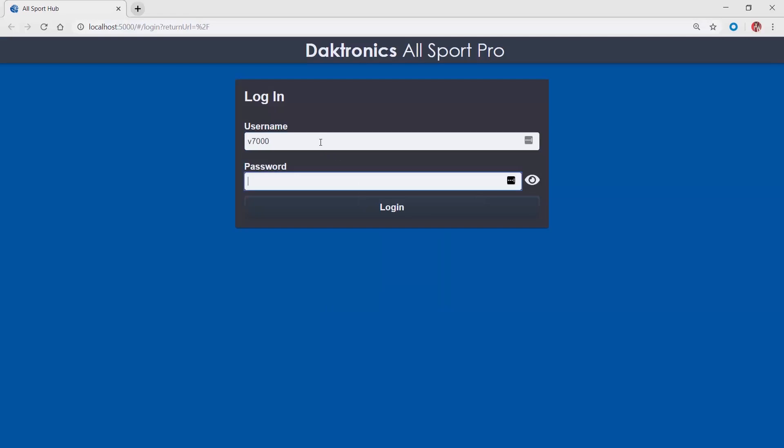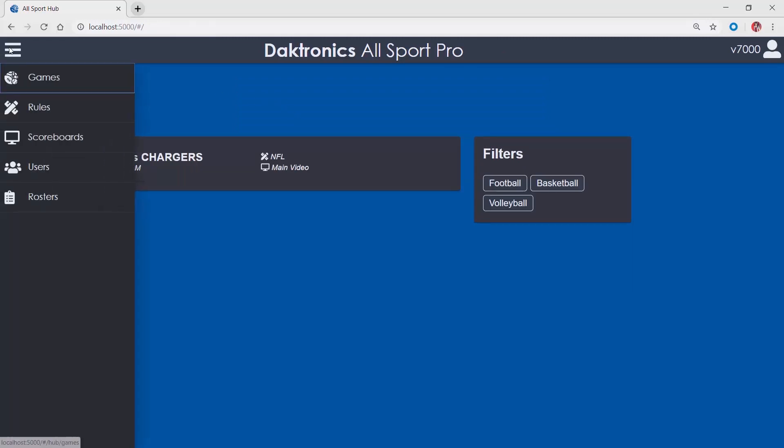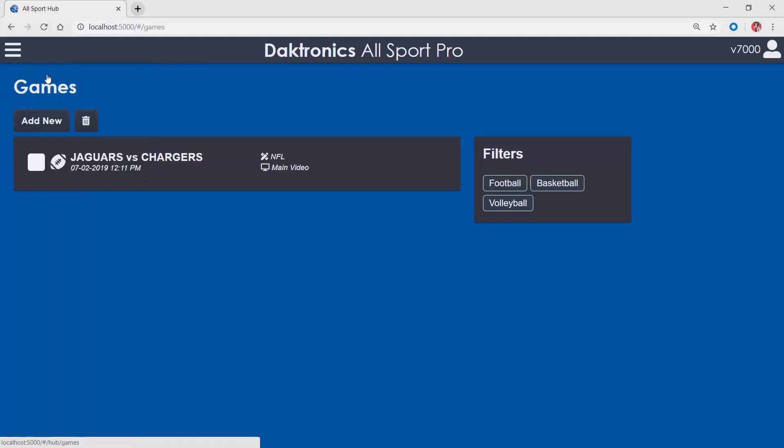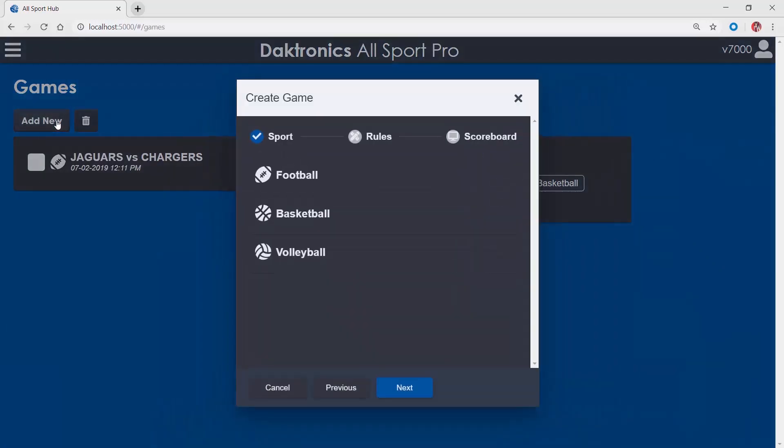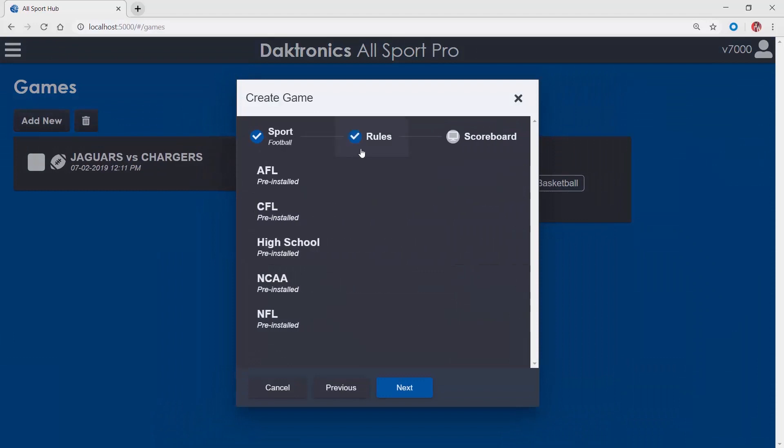The main menu is accessed by clicking the three horizontal bars in the top left corner of the software. Games allows users to create and access specific matchups. Set up a game by choosing add new and selecting a rule file and scoreboard.